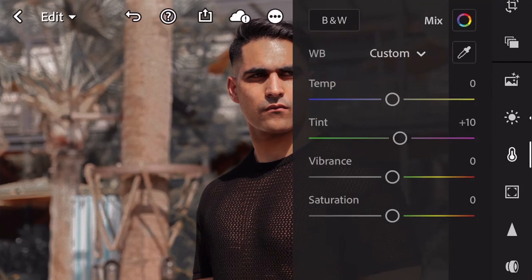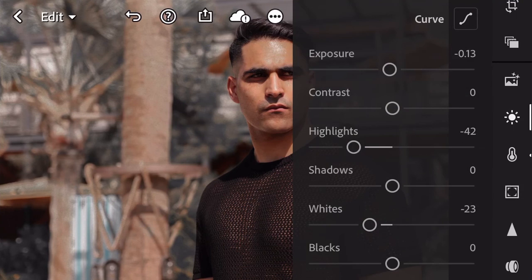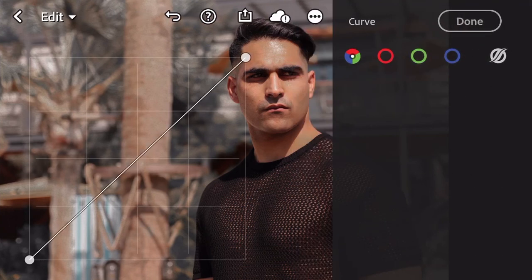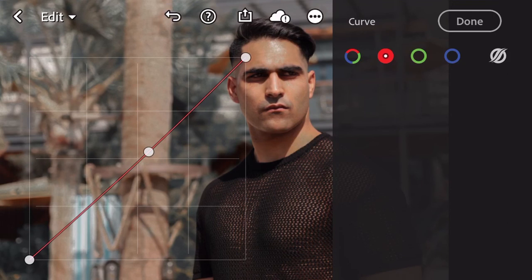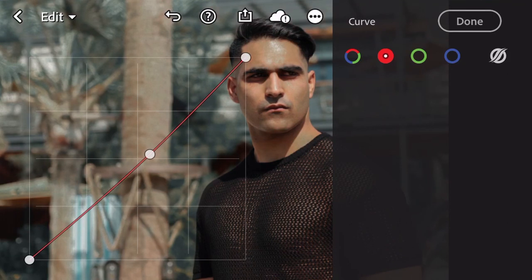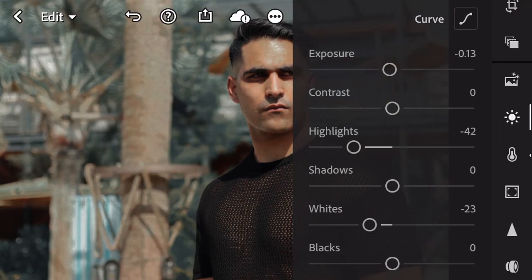I'm going to go back to exposure and click Curves. You have your RGB, your red, green, and blue channels. I'm going to go to the red — red's opposite is cyan and teal — so I'm just going to go in the center and bring it a tad bit down. And that looks good.